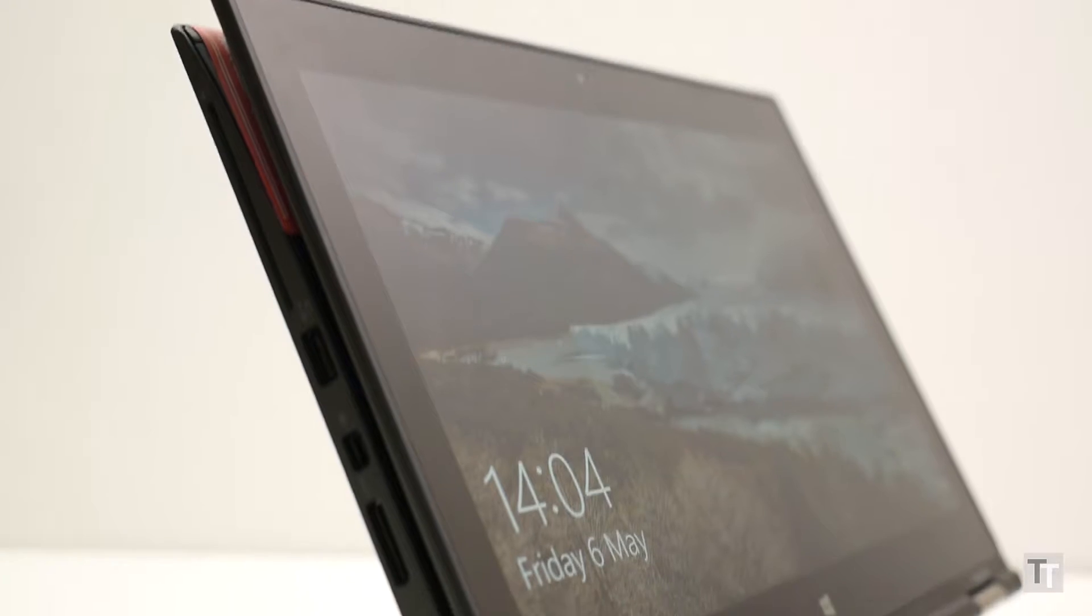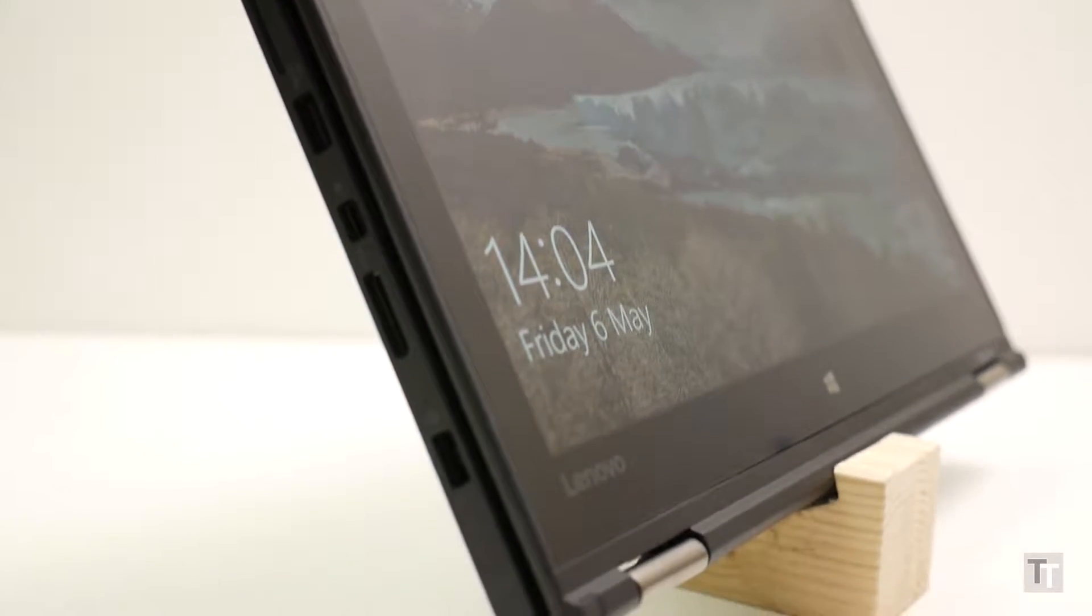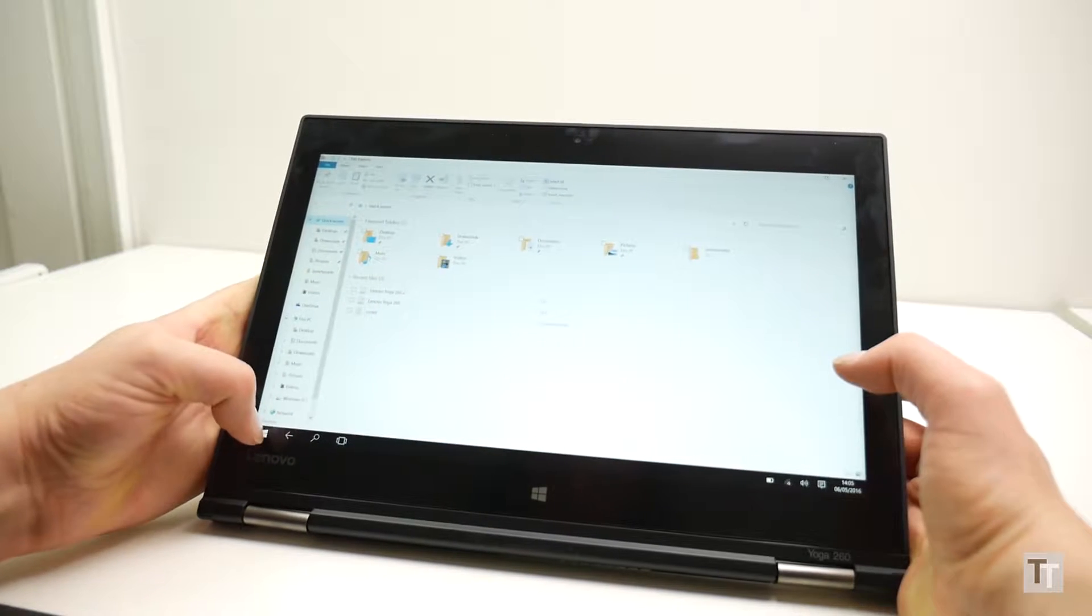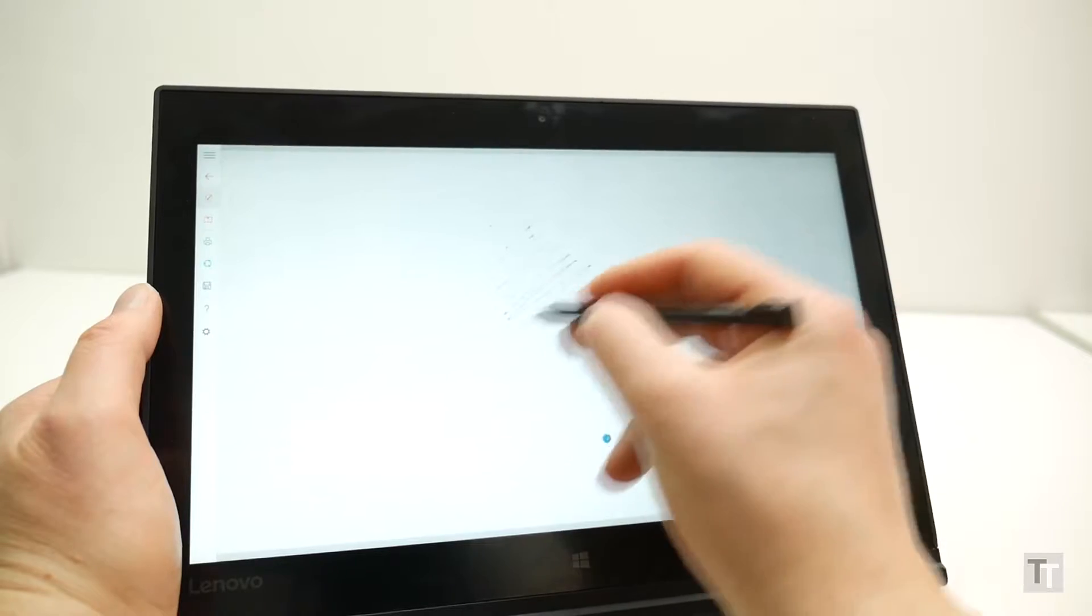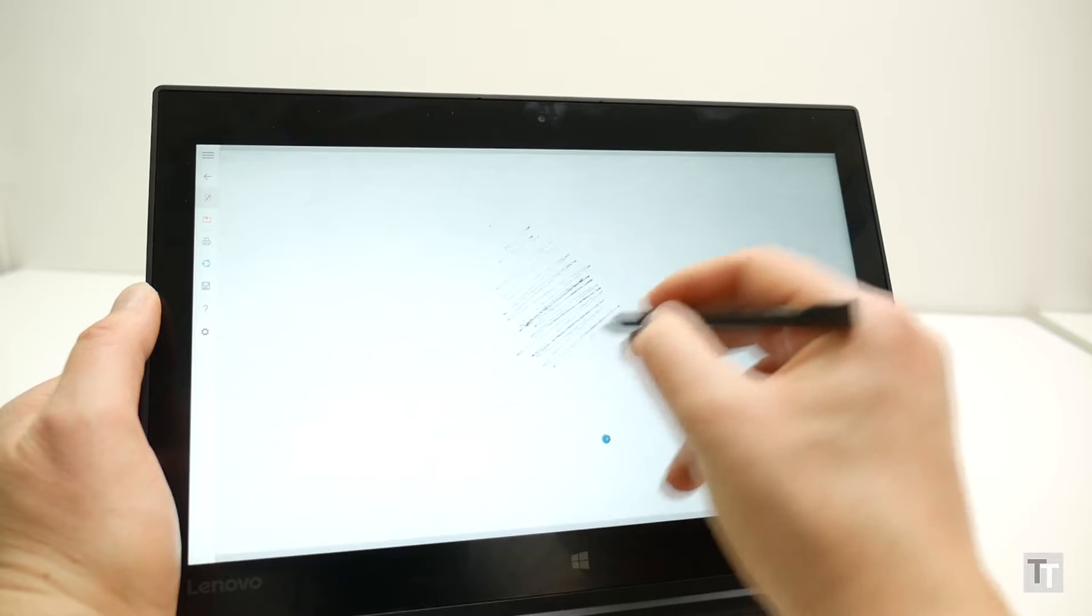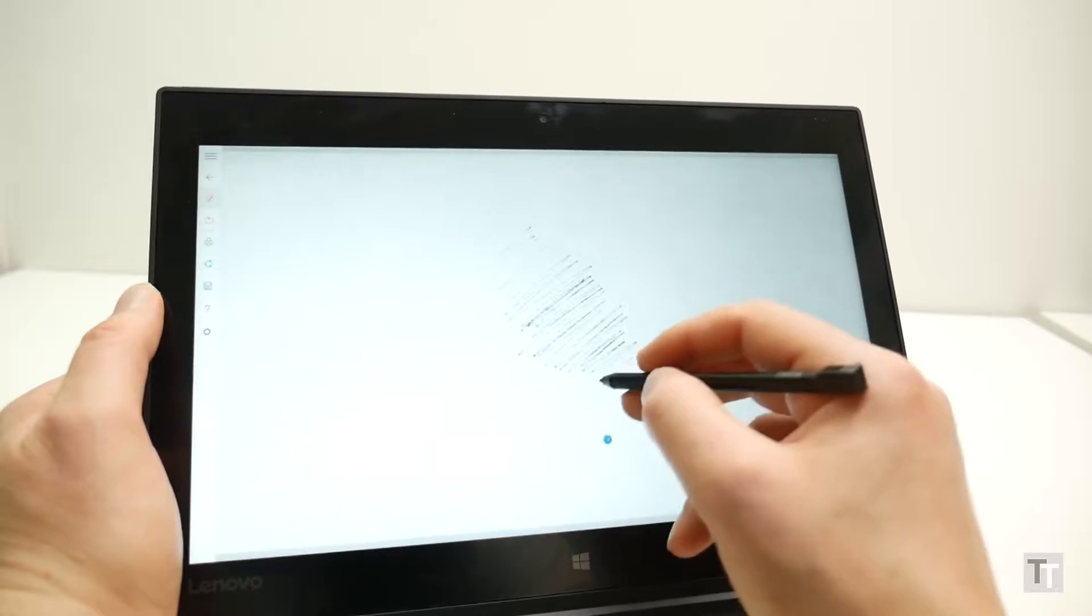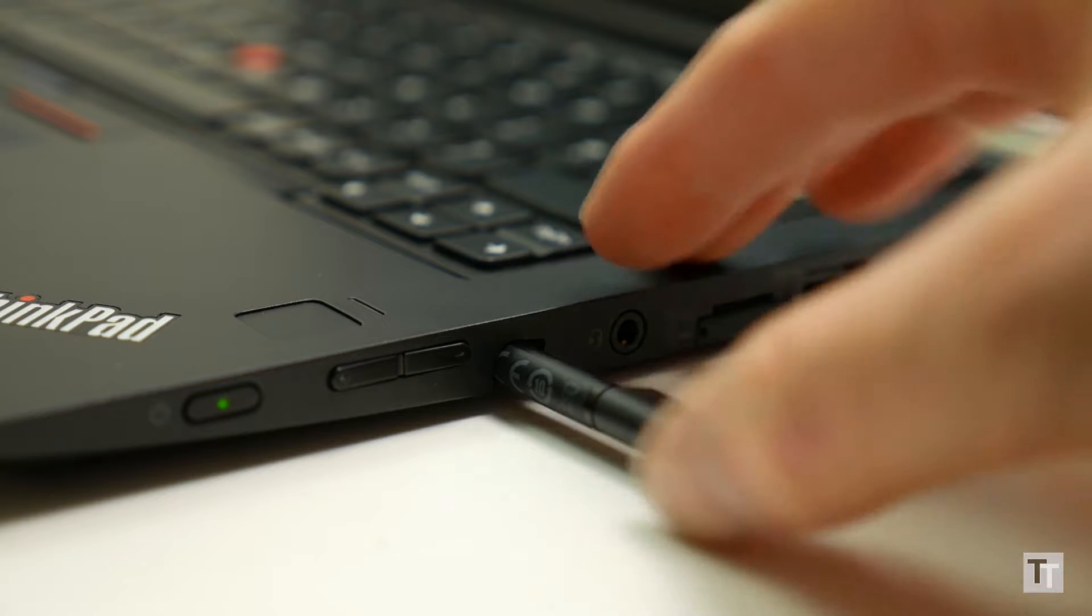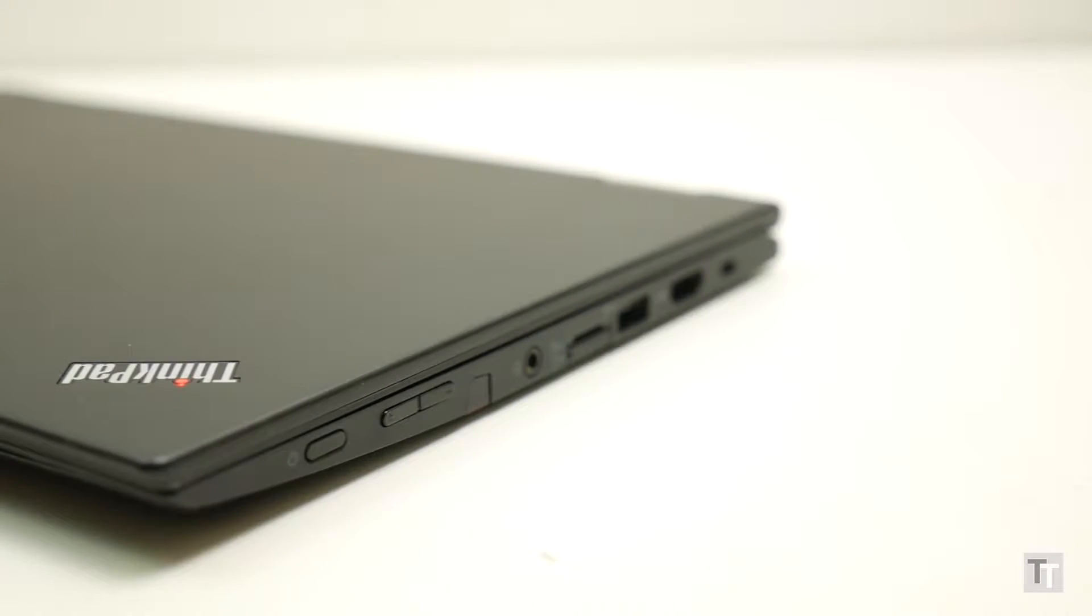Obviously as a tablet it isn't exactly the slimmest and most elegant out there, but it still provides that easier touchscreen experience and is ideal for note-taking or drawing on the screen. And to that end, Lenovo includes a proper pressure-sensitive stylus that neatly docks into the side where it charges too. It's a really useful extra to have right there with you, and it's accurate and easy to use.